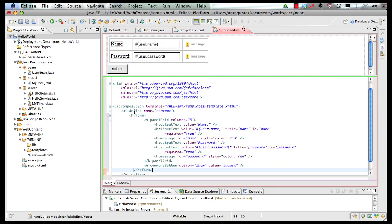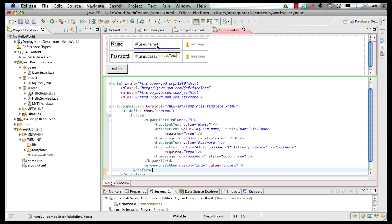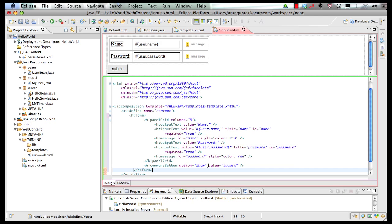It's basically an HTML form, or JSF form, with a panel grid, three columns. It shows a name display, then takes a text box that is bound to our bean, and then shows a place where you can add some message as well, in case the username is not specified. Similarly, for password, and then there's a submit button.